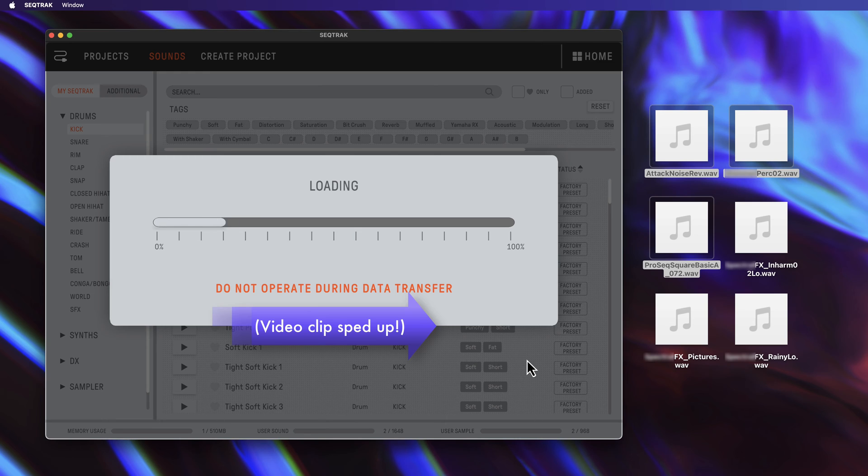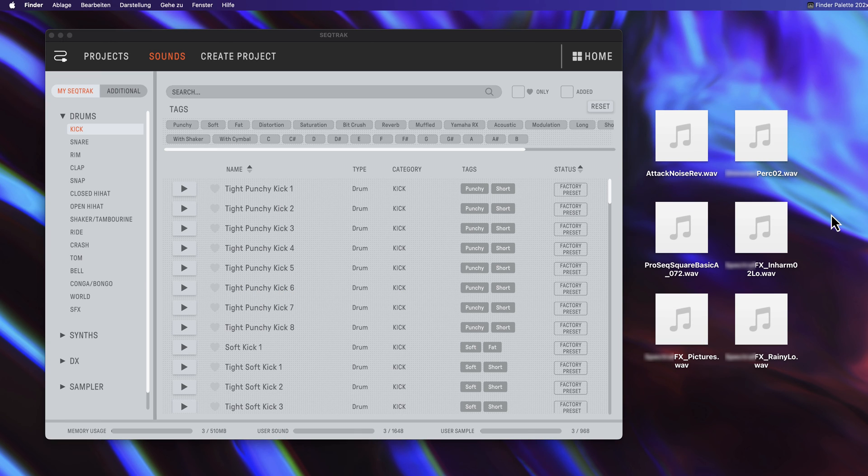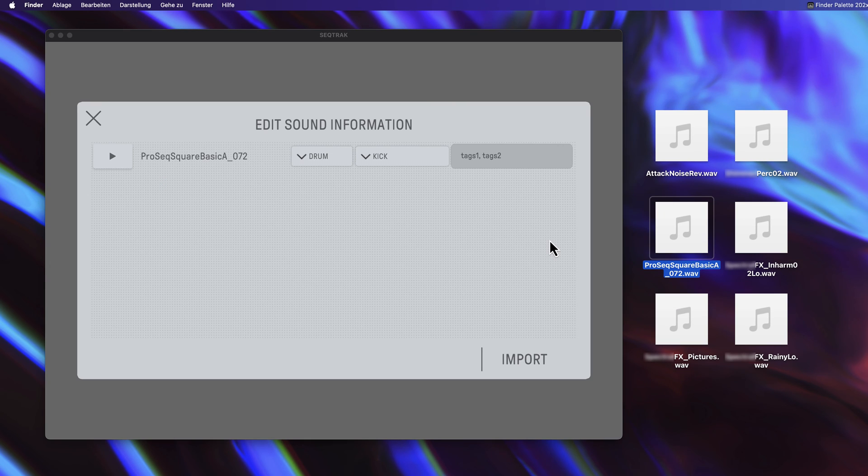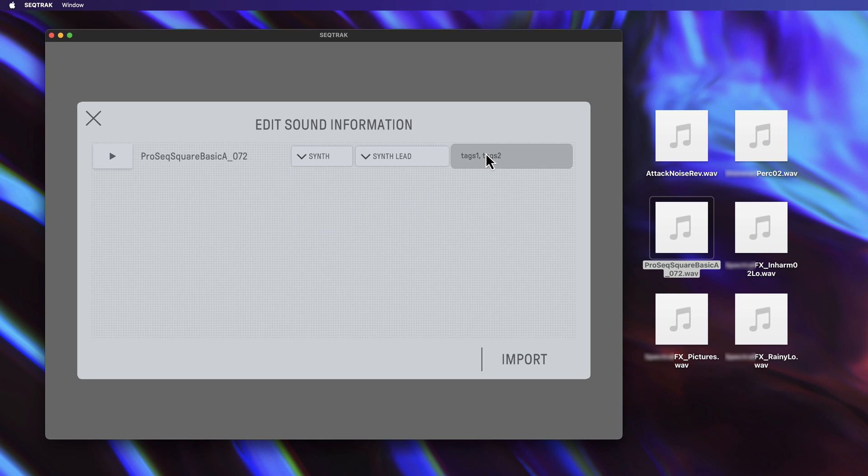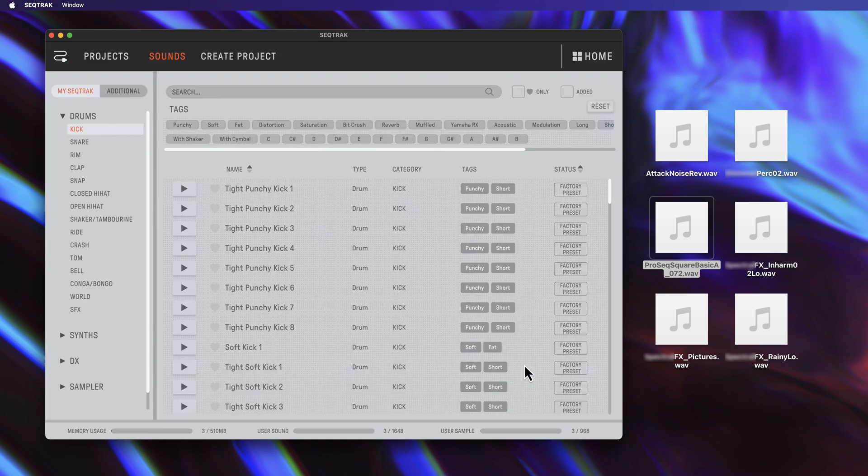If you want to use the same sample on different types of tracks, such as the sampler track and a synthesizer track, you will need to import the same sample twice.